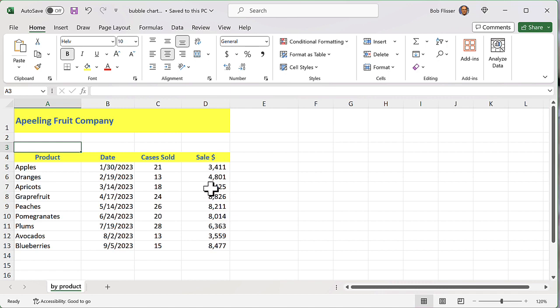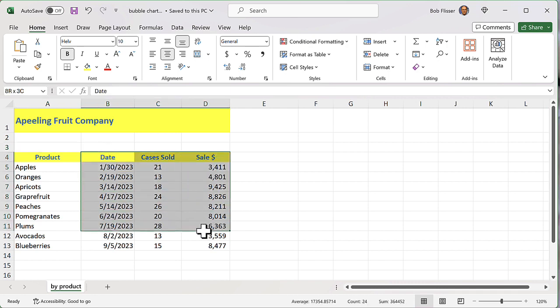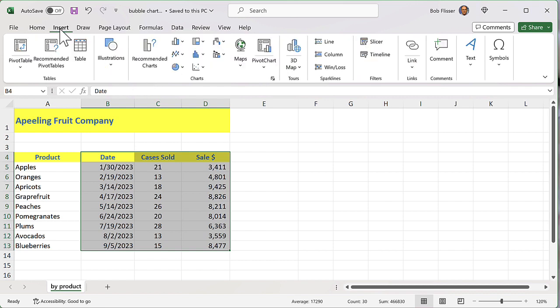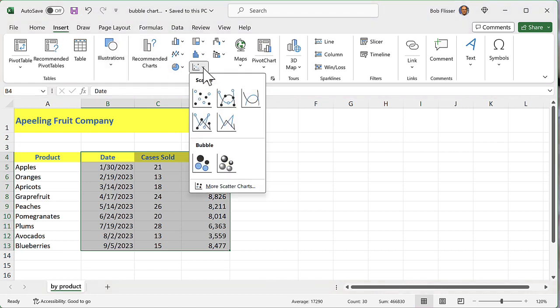The file I've opened is called bubble chart. So I'm going to select the last three columns, and I'm going to go to the insert tab on the ribbon bar because charts are things we insert on the page. And in the chart section on the bottom, I'm going to click this little icon there.